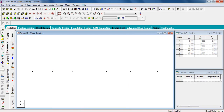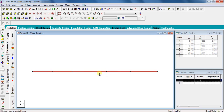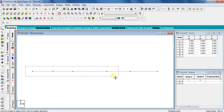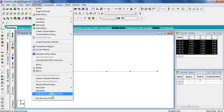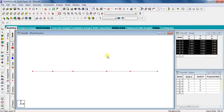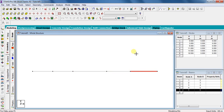Now click on the Add Beam symbol and draw the beam from the first node to the last node. Since our beam is not a single beam from first to last node, select all nodes by clicking the node cursor and selecting all nodes. Then go to Geometry and click on Break Beams at Selected Nodes. Click OK — our beam will be broken into the number of spans for which we gave coordinates. With this, our modeling part is over.